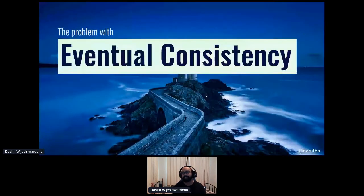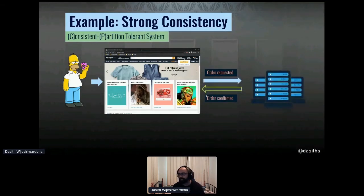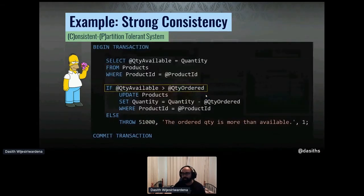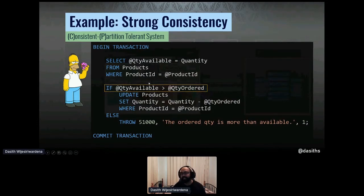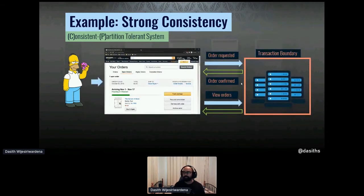So you have to deal with eventual consistency. The best way to show the problems is through an example. Take a CP system — the thing you build 90% of the time. You send a request to the server, the server confirms it because there's a transaction that covers all the partitions. Before confirming, the nice thing about CP systems is you can have invariant condition checks — you know all the partitions are consistent because the transaction covers them. As a result, immediately after, you can look for the order and it will be there.